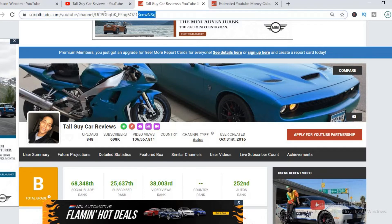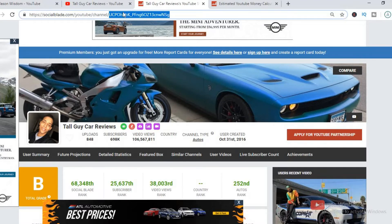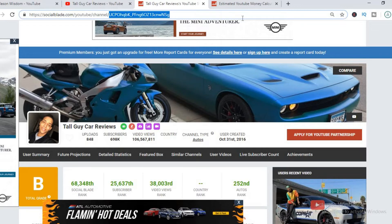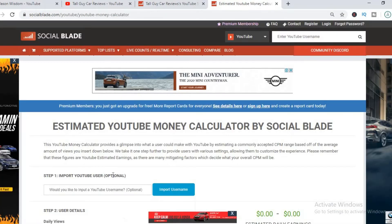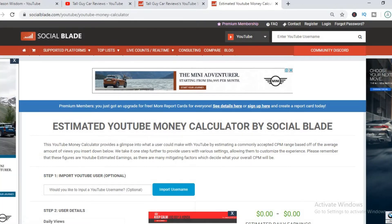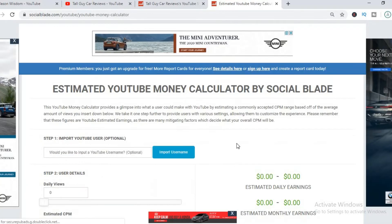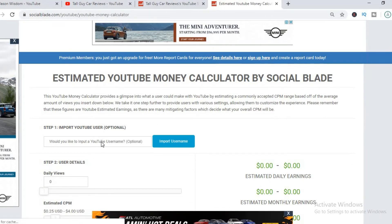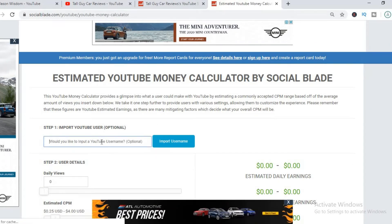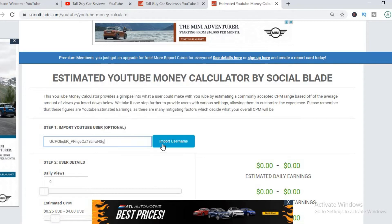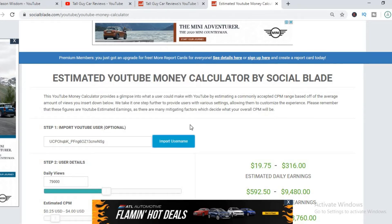To get an idea of how much he's making, we'll be using the Social Blade YouTube money calculator. I like to estimate that his CPM is $5.